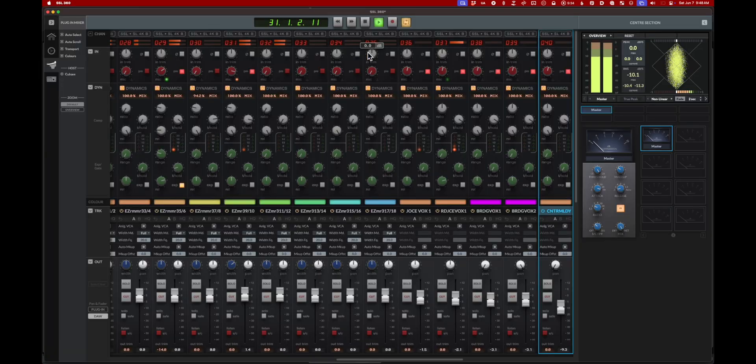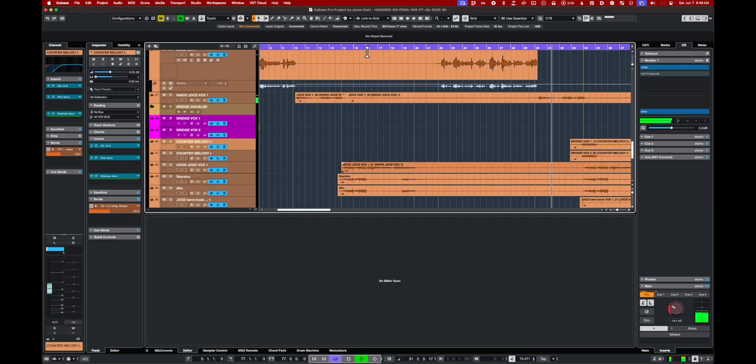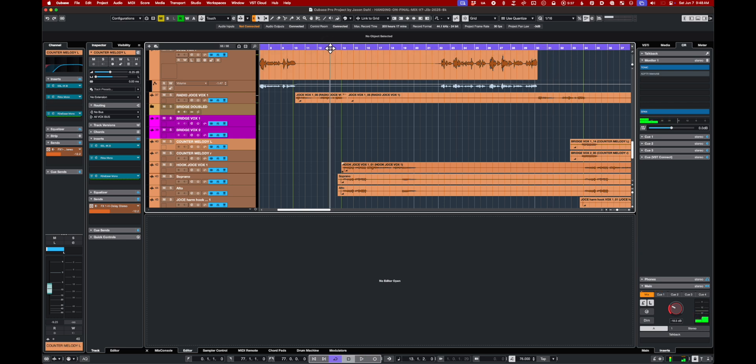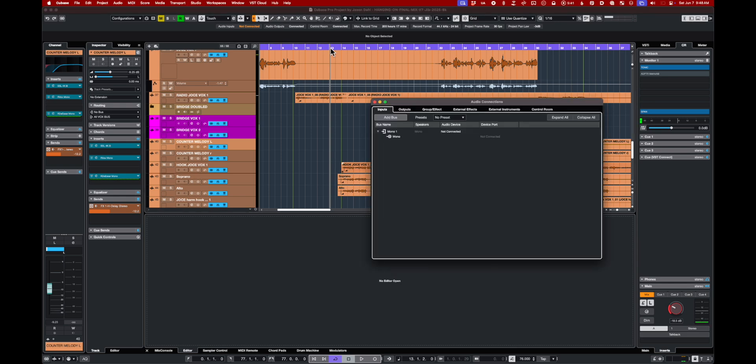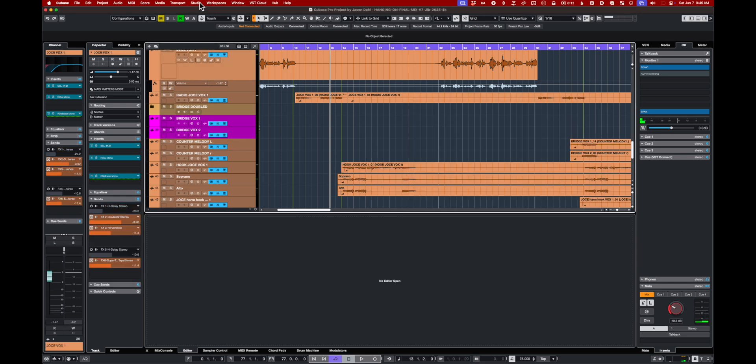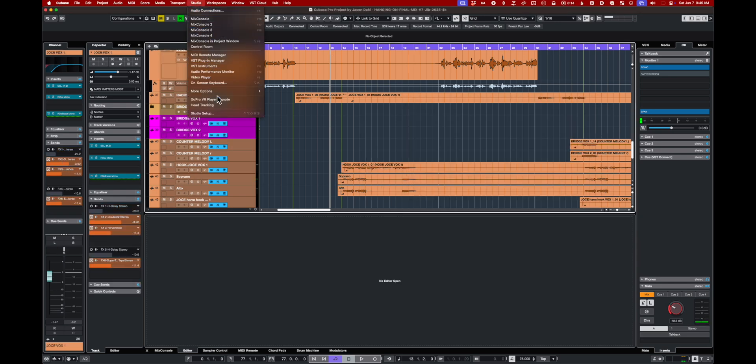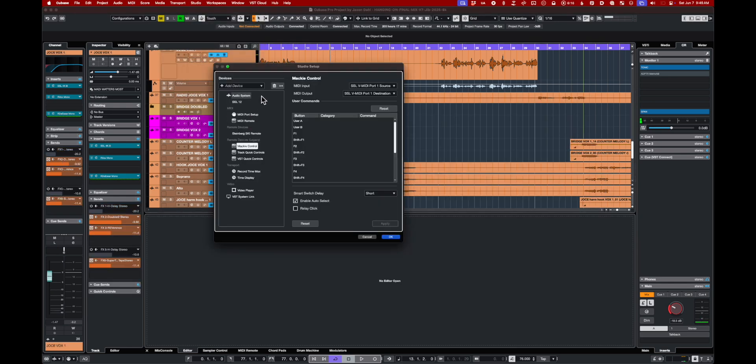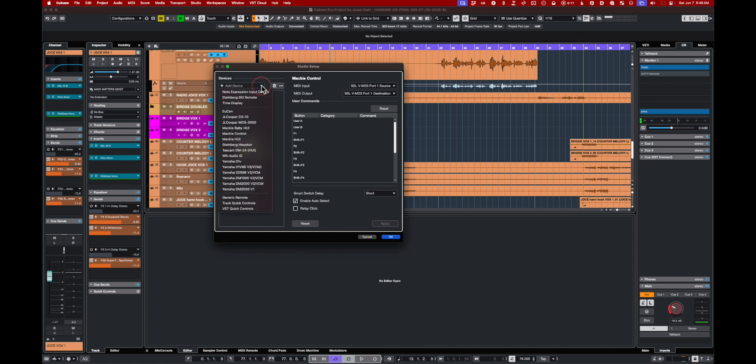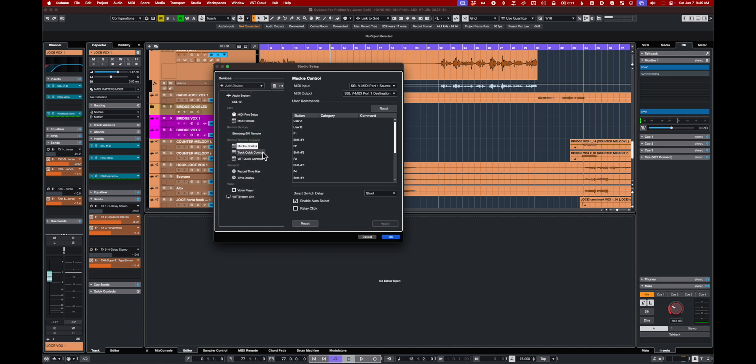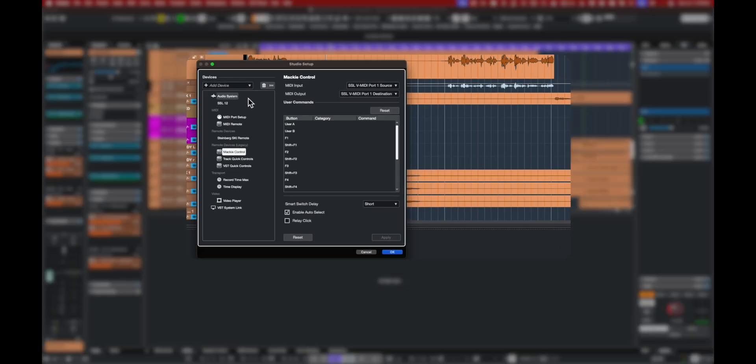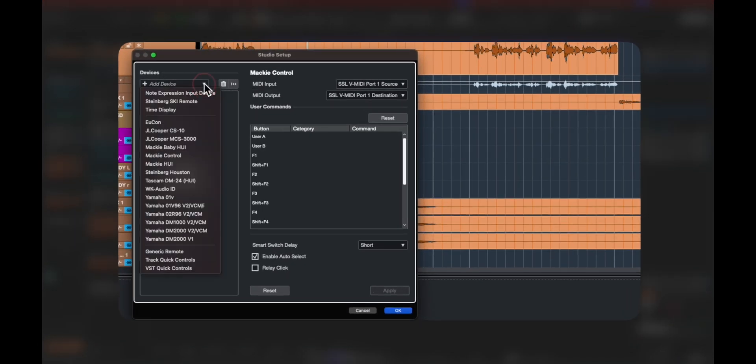Let's peek into the studio setup and see what settings we need in Cubase to allow for proper transport control. Head up to Studio and Studio Setup, and then we are going to look at the Mackie Control. If you don't have a Mackie Control, then add one.